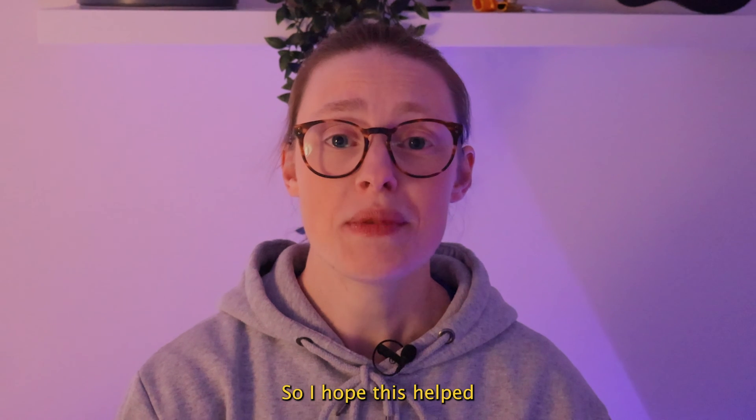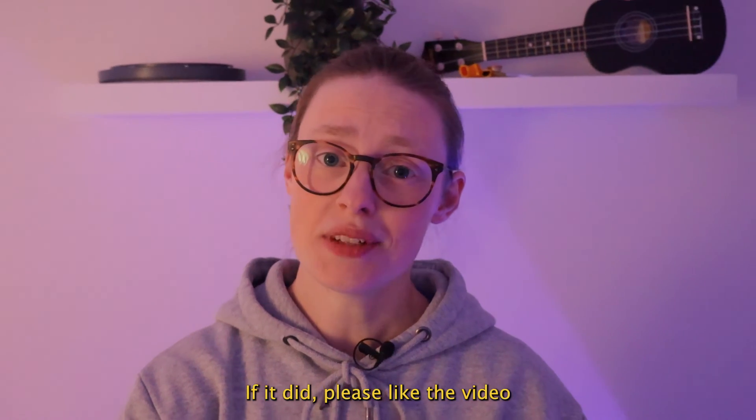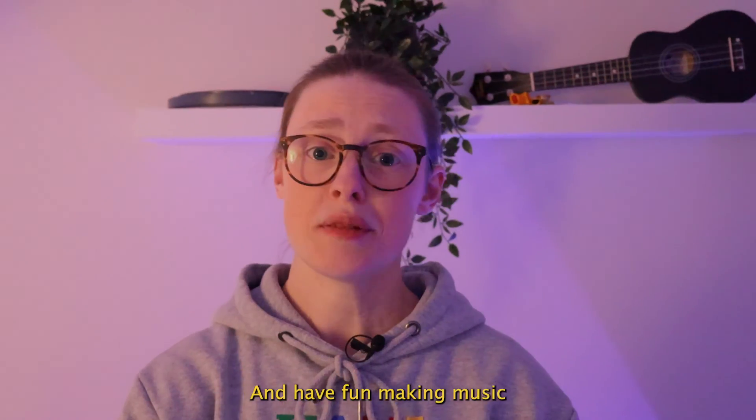So I hope this helped. If it did, please like the video and also subscribe, and have fun making music!